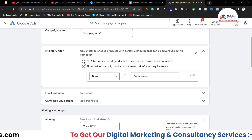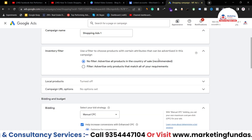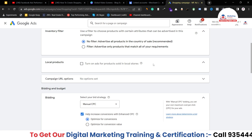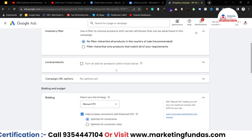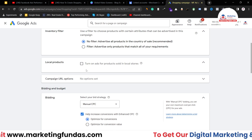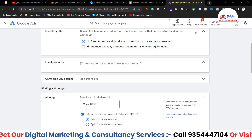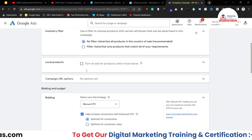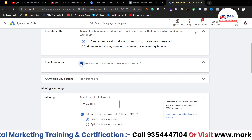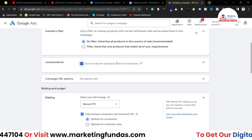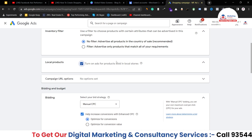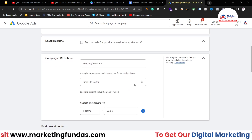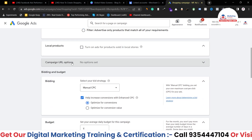Right now I'm going with advertise all products, which is also the recommended option, but it is totally up to you. Then we have local products — if you have a physical store along with your online store, you can turn on this option and it will also show products available in your physical store. You have to add those products in your merchant center as well. Right now I'm turning this option off. Then we have the campaign URL option, which is for adding URL tracking to your campaign.